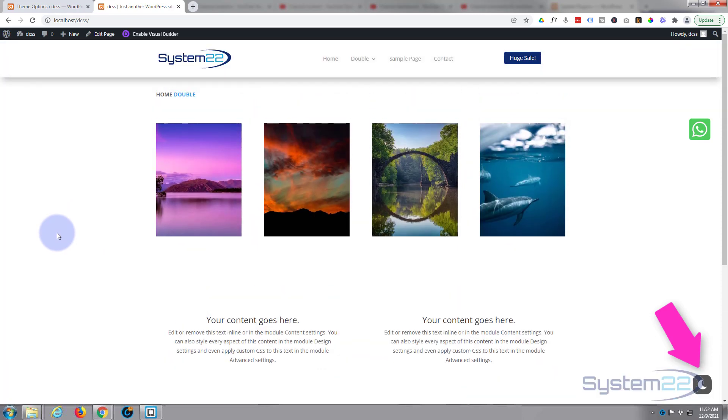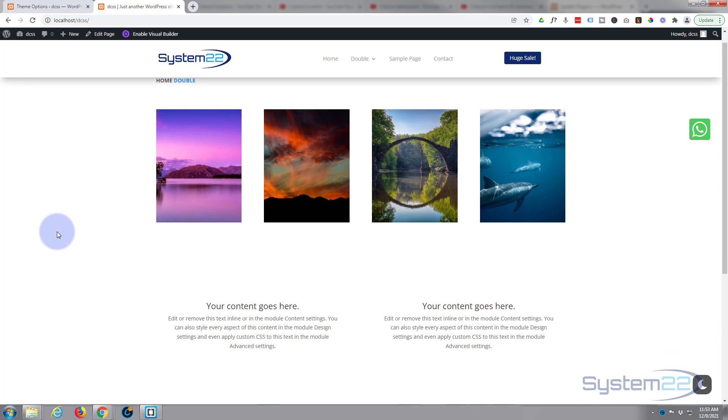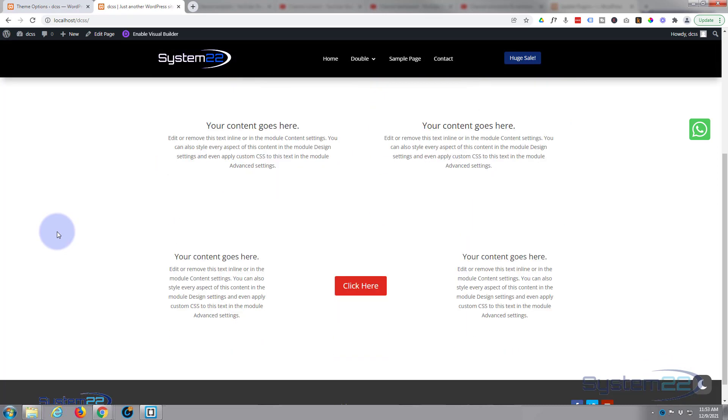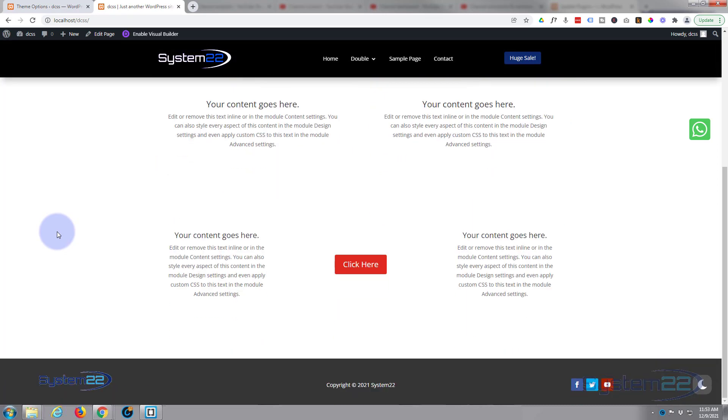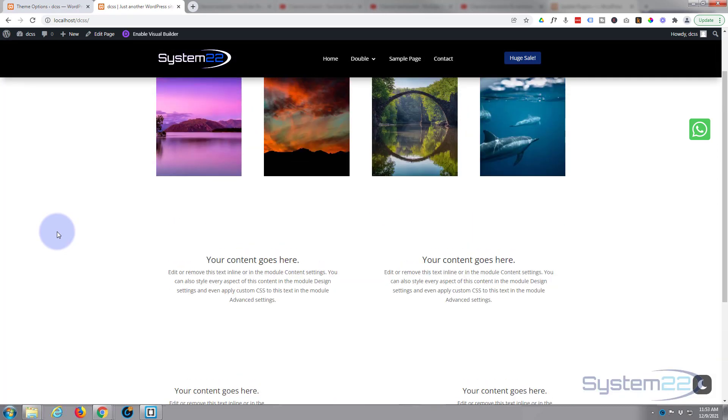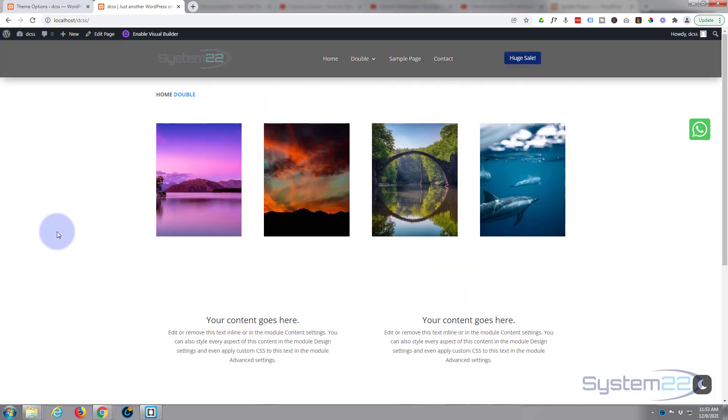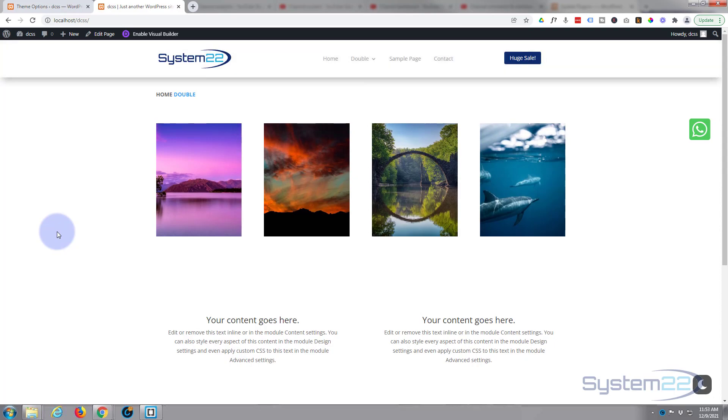I hope you've enjoyed this today and found it useful. A little short and sweet video there for you. Once again, this has been Jamie with System22 and webdesignandtechtips.com. Thanks for watching, have a great day.